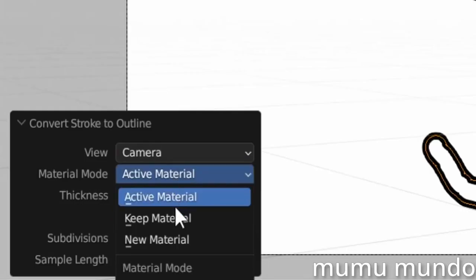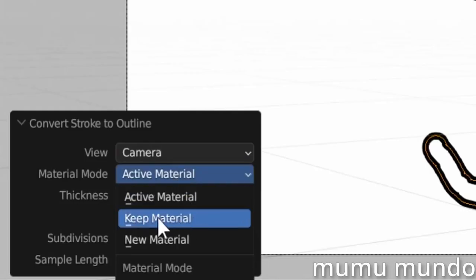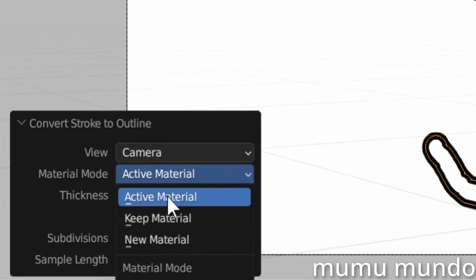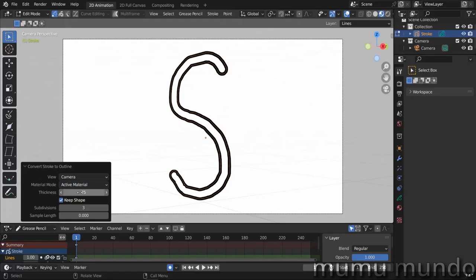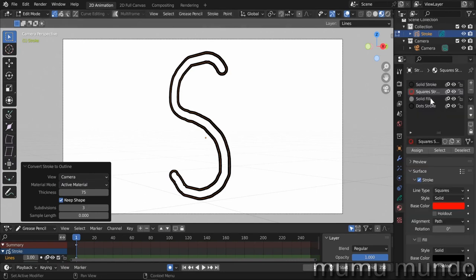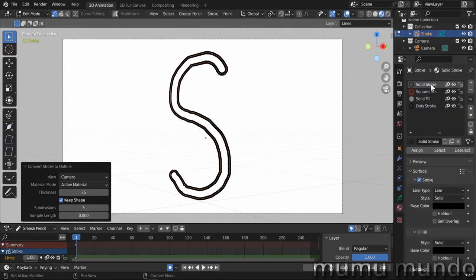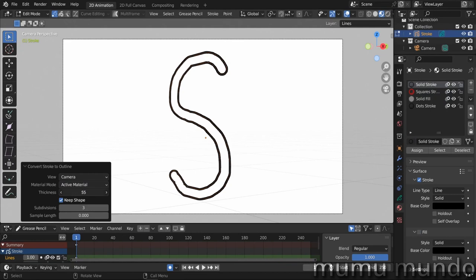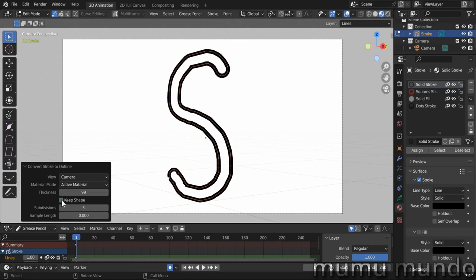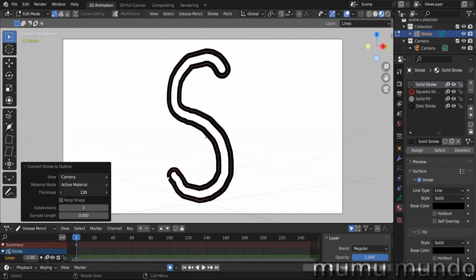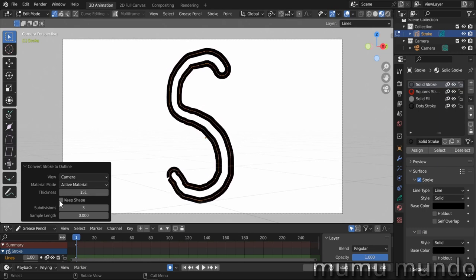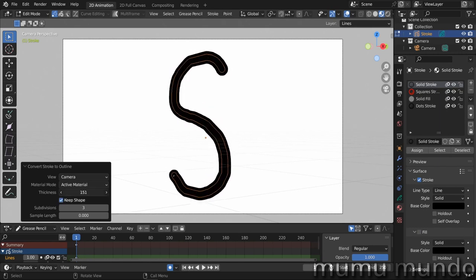Material mode. You can use the same material, have a new material created, or use the active material in the materials panel, but in this case you have to select it before doing the operation. If your material has a stroke, choose its thickness here. When enabled, keep shape will try to take the thickness into account to match the shape of the original stroke.